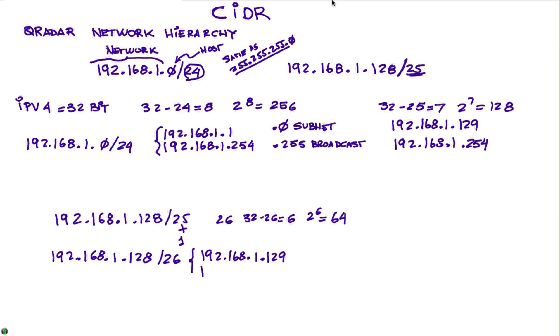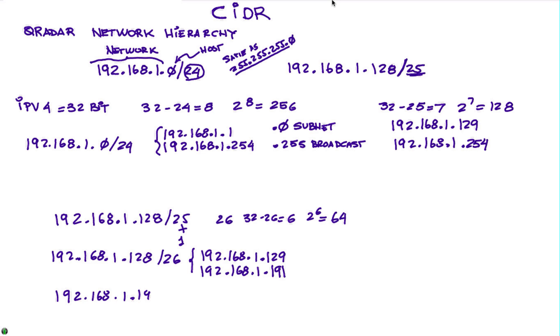And the other half would be 192.168.1.192/26, which goes from 192.168.1.193 until 192.168.1.254.